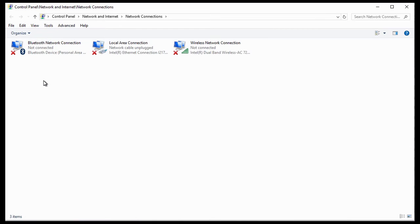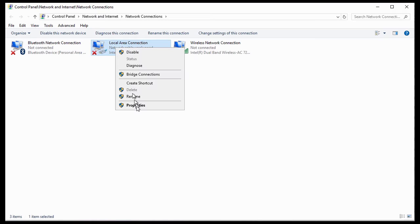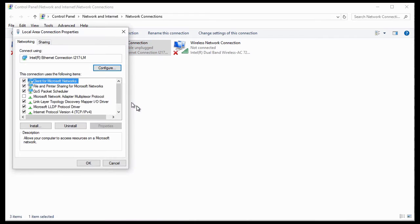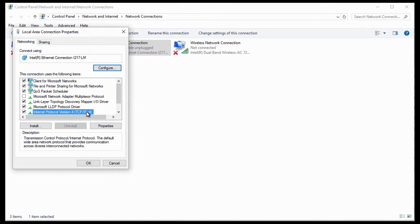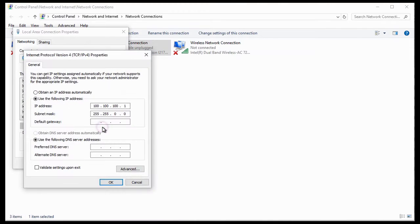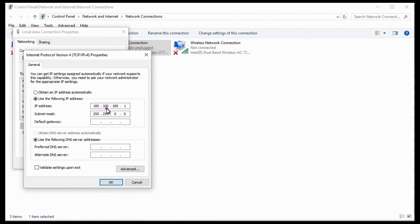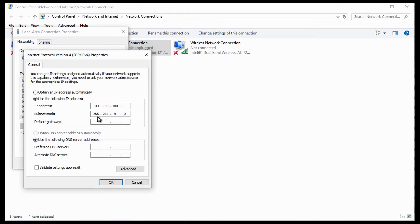From here, choose local area connection, then go to its properties. Then choose Internet Protocol version 4 and select properties. Set the IP address to 100.100.100.1 and set the subnet mask to 255.255.0.0.